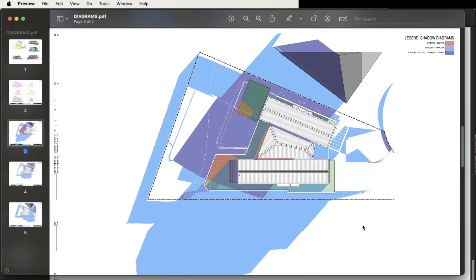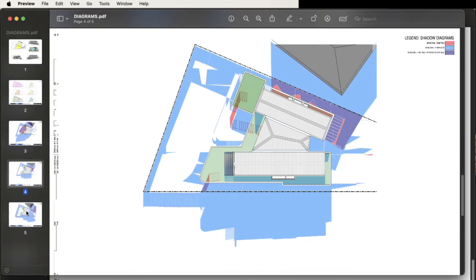Here we have shadow diagrams, combining the existing and proposed, and the combination of what that looks like with the purple.